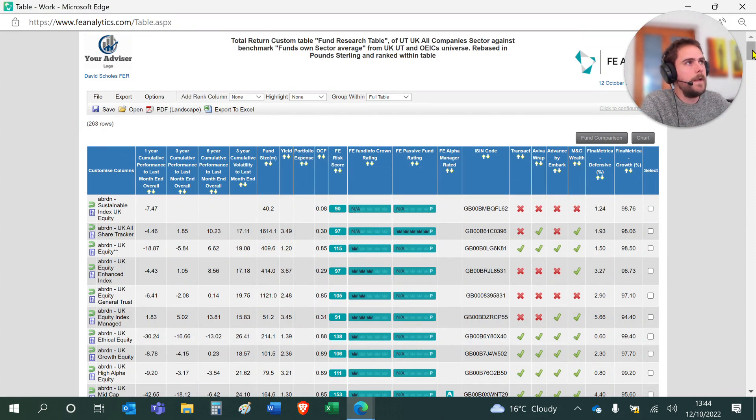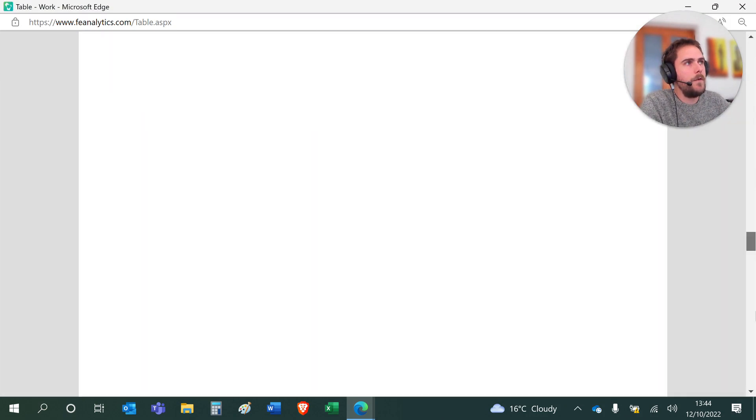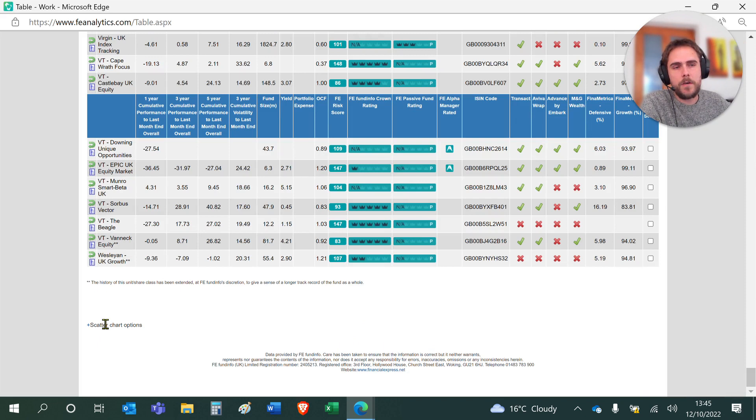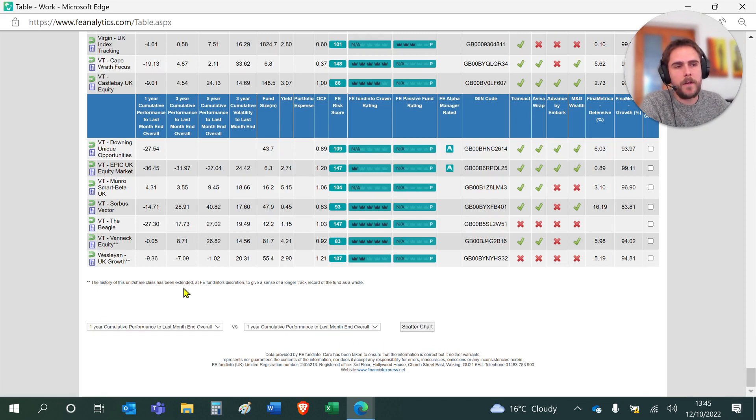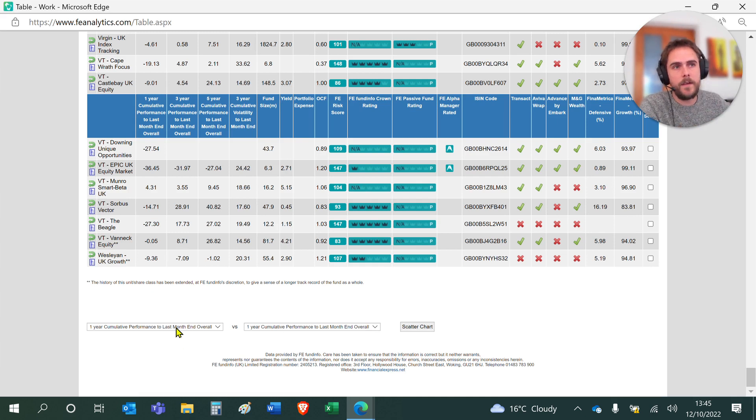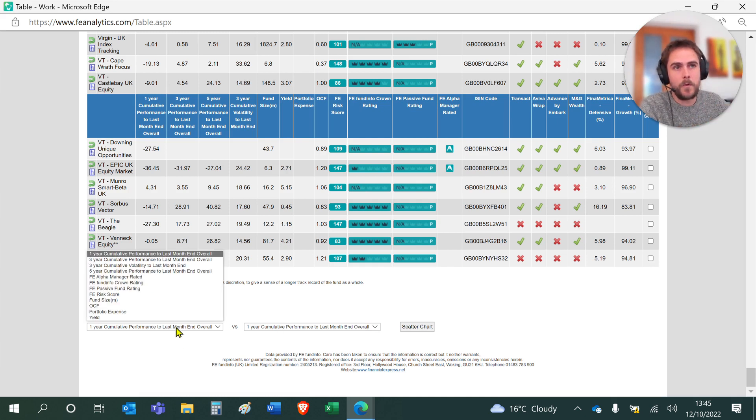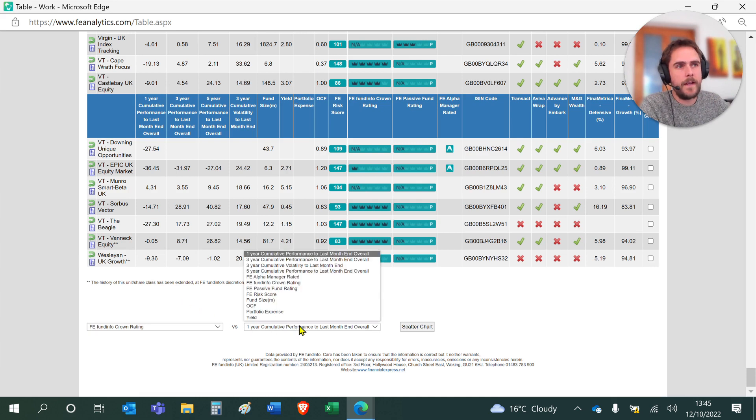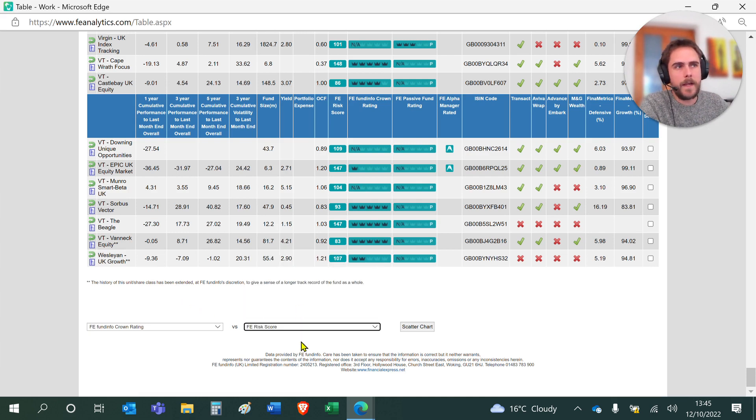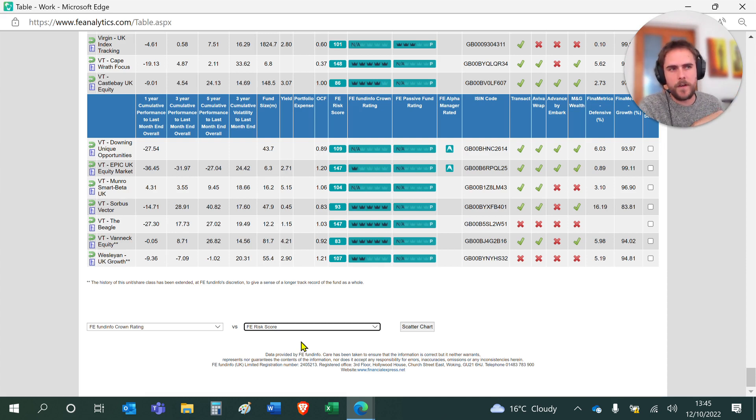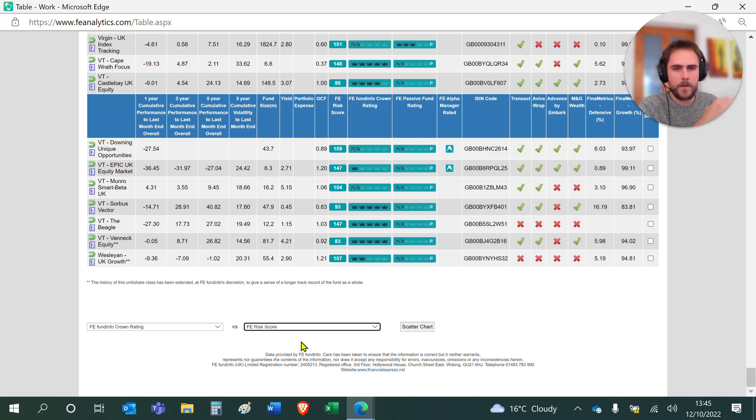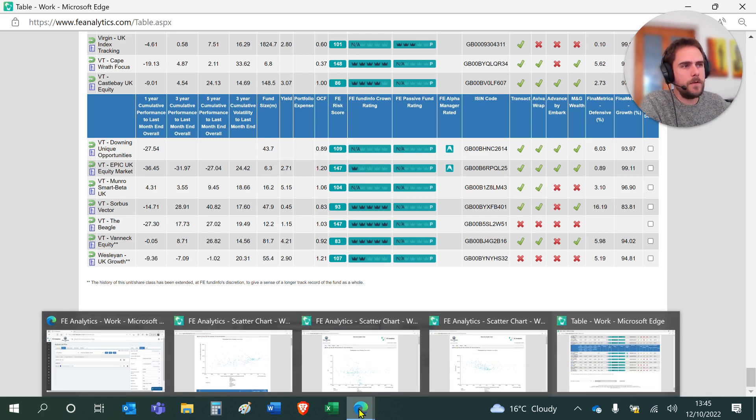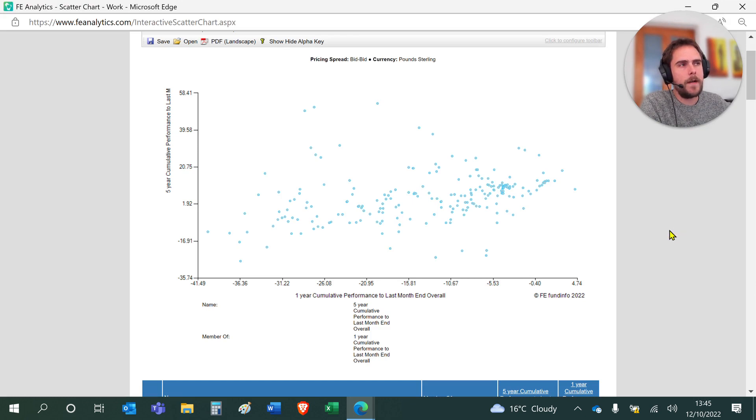Now if you scroll right the way down to the bottom of this table, you've got Scatter Chart Options. If you click on the little plus icon, it now allows you to create a scatter chart using whatever field of data is in the table you're looking at. These are all of the fields on one of the axes, and I can now change the other field to something else. There's almost infinite options because we've got hundreds upon hundreds of fields in our database.